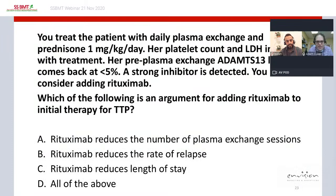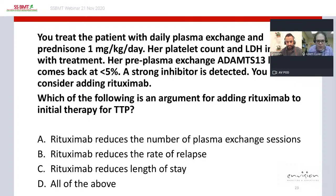You treat the patient with daily plasma exchange and prednisone 1 mg/kg/day. Her platelet count and LDH improve. Her pre-plasma exchange ADAMTS13 level returns at less than 5%, and a strong inhibitor is detected, confirming the diagnosis of immune TTP. You now consider adding rituximab. Which of the following is an argument for adding rituximab to initial therapy — rituximab reduces plasma exchange sessions, reduces relapse rate, reduces length of stay, or all of the above?